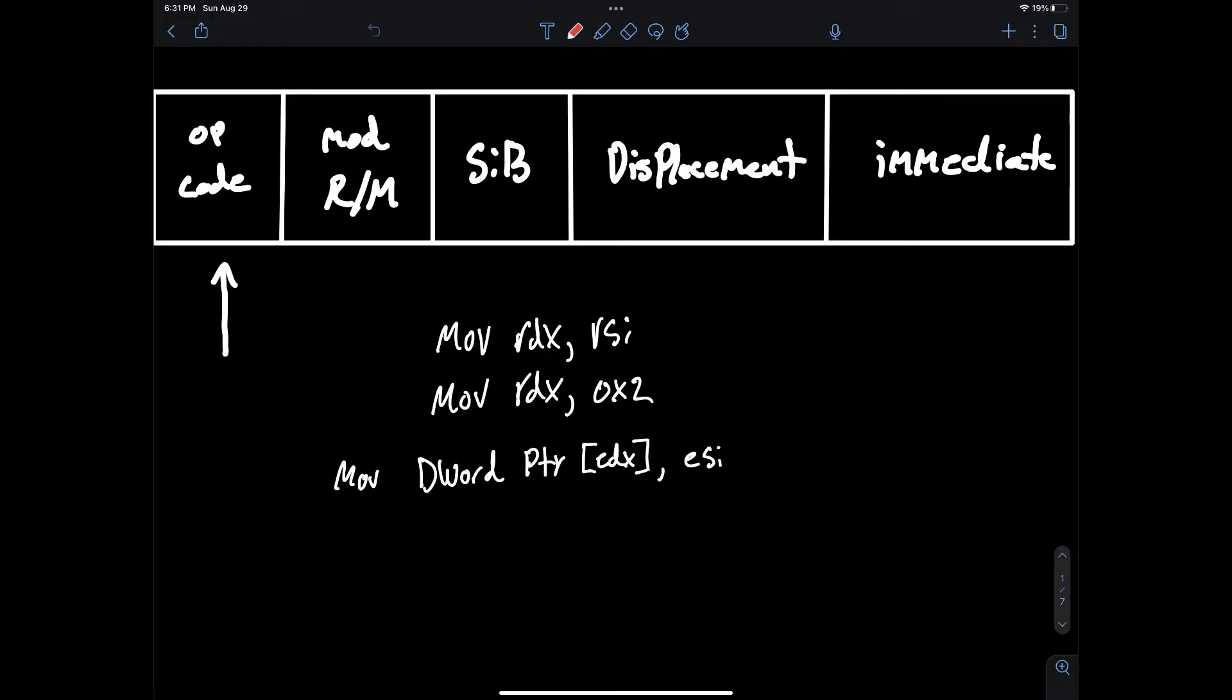The x86 encoding is quite complicated and has a lot of moving parts. In this video I'm going to describe the important aspects of each section in the encoding starting with opcodes.